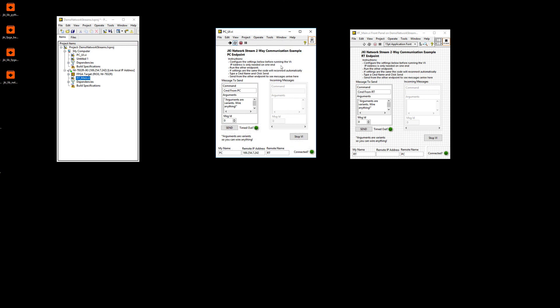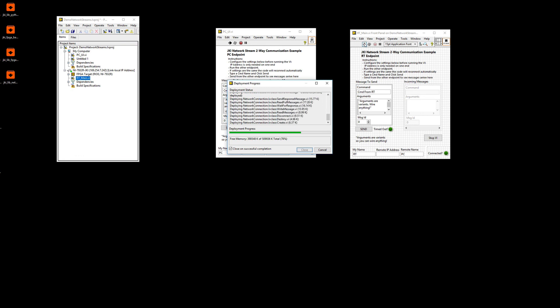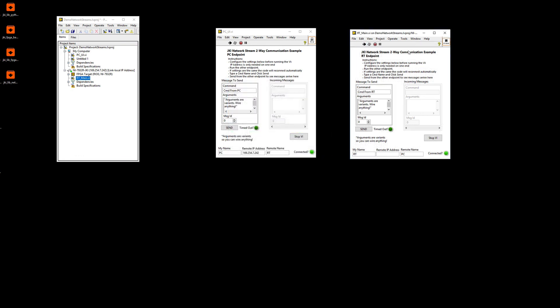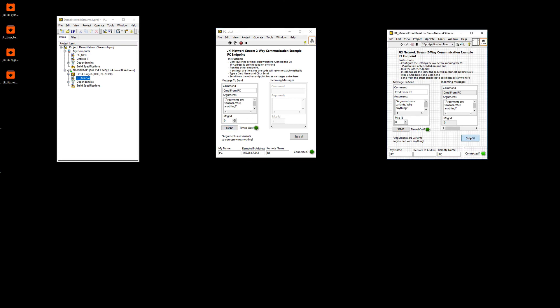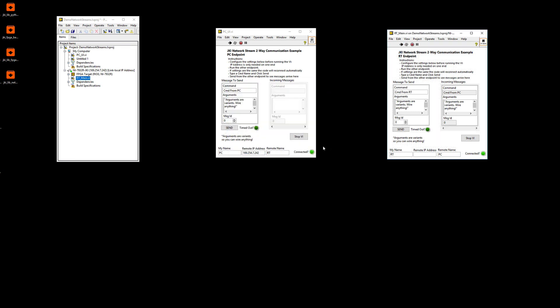So now we're actually going to talk over the network to this VI running on RT Linux. In this case, a FlexRIO controller. So I'm going to run the PC UI. And now this guy on the RT side is deploying, deployed, and you see that both are connected. And again, the same thing holds true. I send a message from one end to the other. If this guy stops for some reason, he's going to be able to reconnect. And then this guy can also send a message and the UI is going to get it.